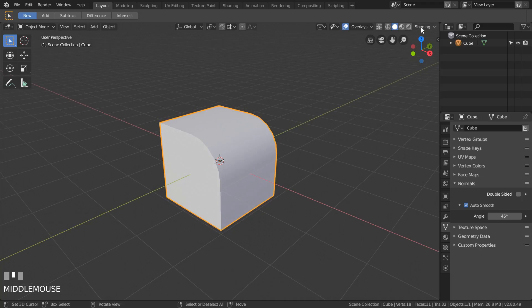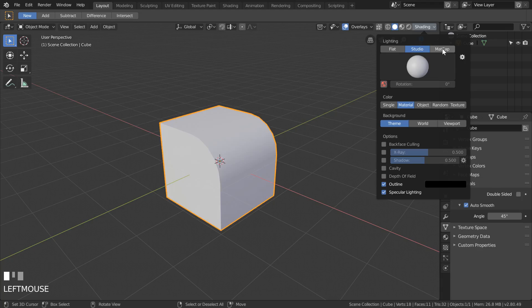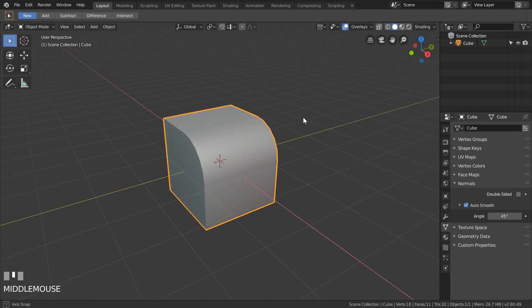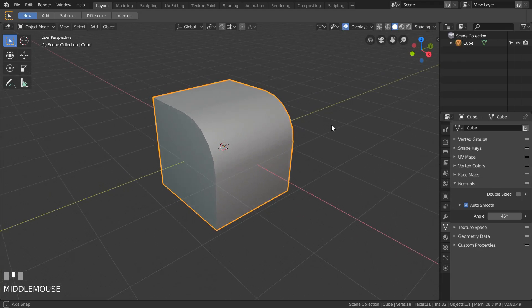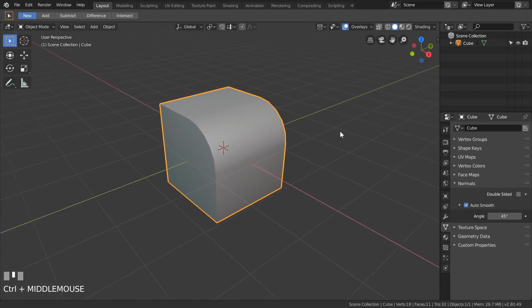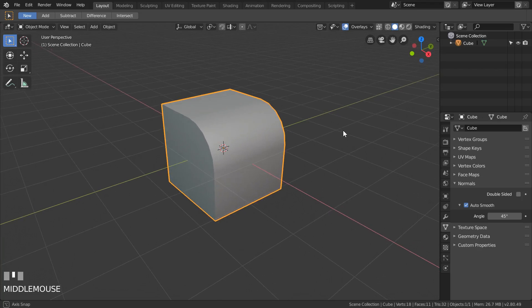And let's change shading mode to the matcap for better visibility of our new nice and neat smoothing effect. And yeah, that's all for today. Thank you. Bye.